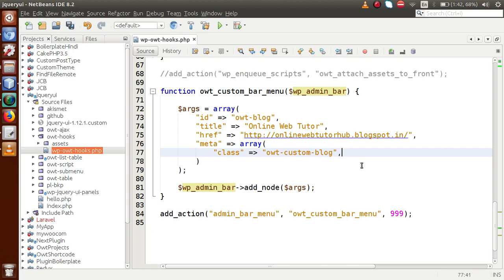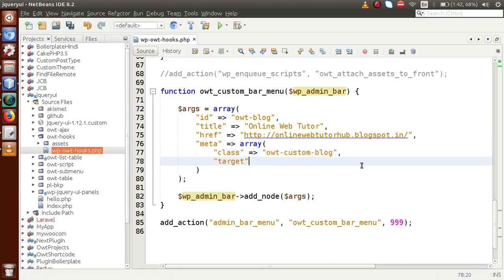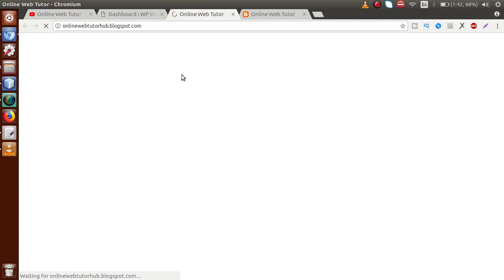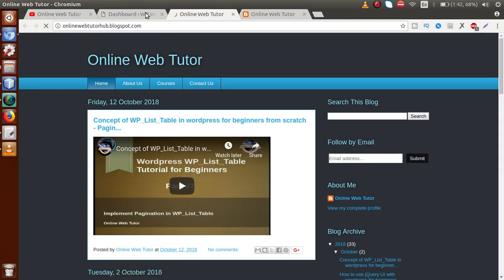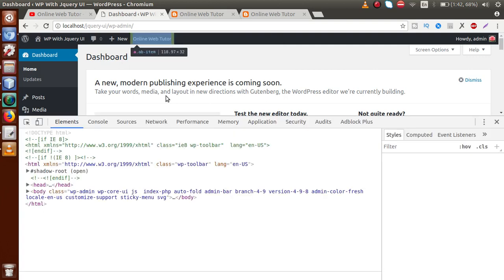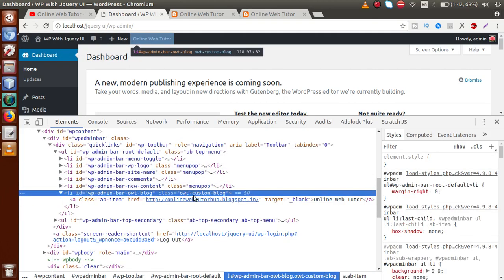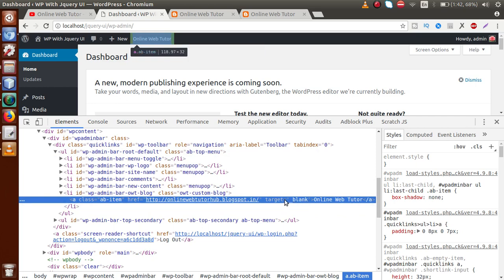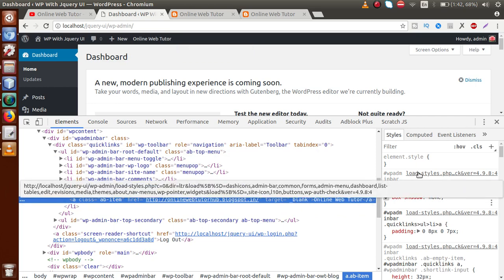If we want to open it in a new tab, go back to the editor and inside the `meta` section, add a comma and set `'target' => '_blank'`. Now go to the administrator panel, reload the page, and click on Online Web Tutor — the blog opens in a new tab. If we inspect the element, we can see the class `owt-custom-blog` that we added in the meta section, and also the `target='_blank'` attribute inside the anchor tag.